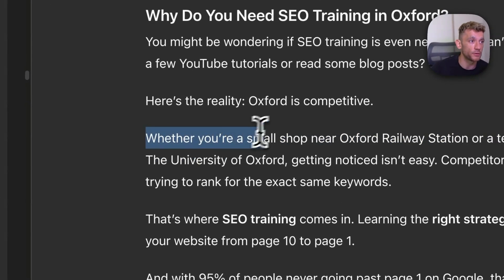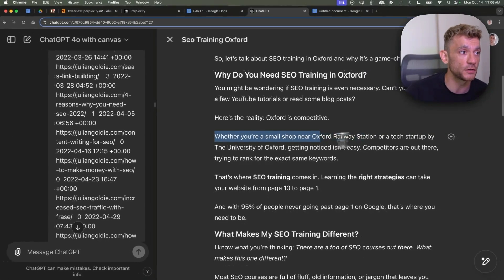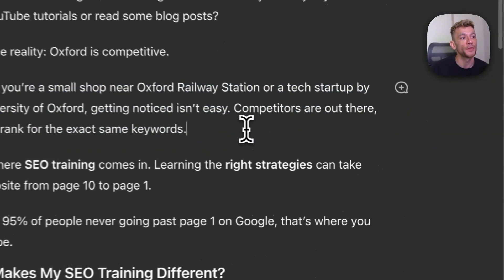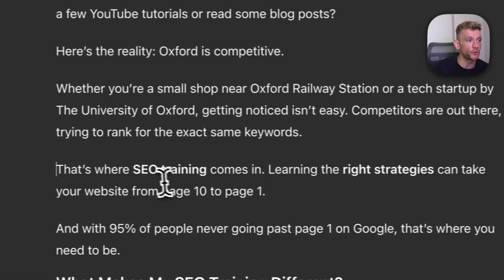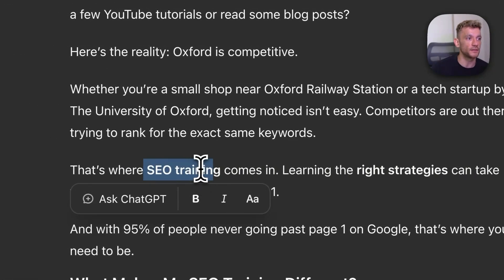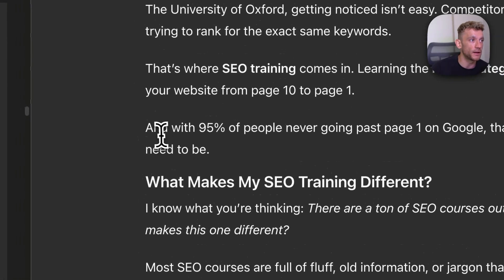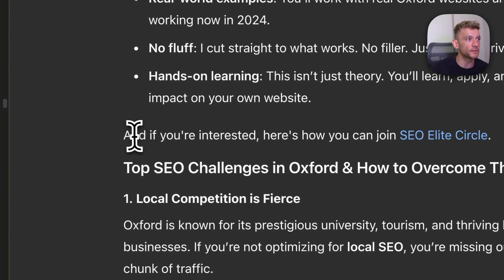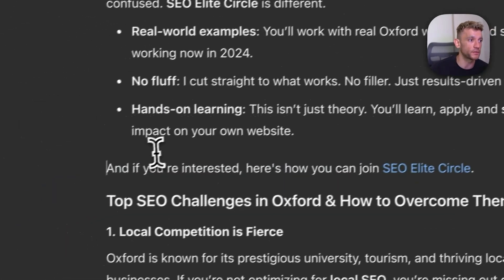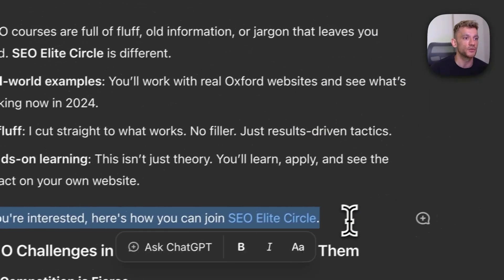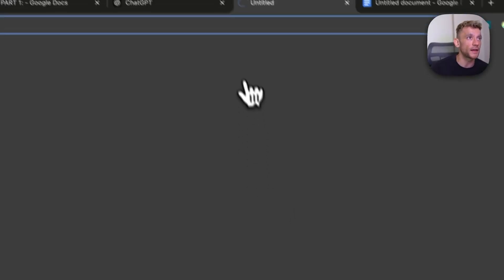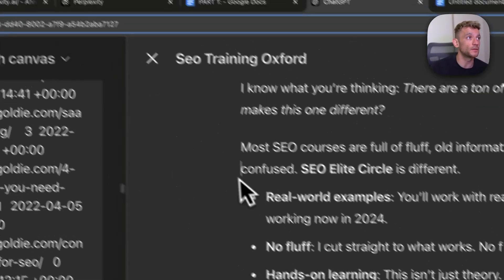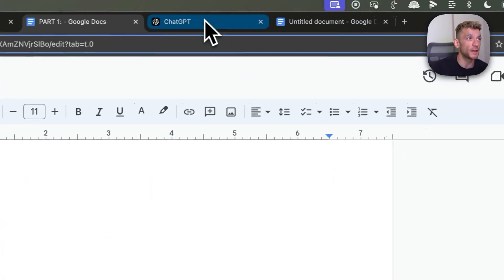You also see that within the content it's formatted the relevant entity — for example, SEO training — and it's inserted relevant facts throughout. Additionally, you're going to find here that it subtly sells the training programs I have. For example: and if you're interested, here's how you can join the SEO Lead Circle. And if you click that link, it will link directly to my sales page. I didn't have to insert it manually — it automatically used it from the prompt that I gave it and showed you earlier.